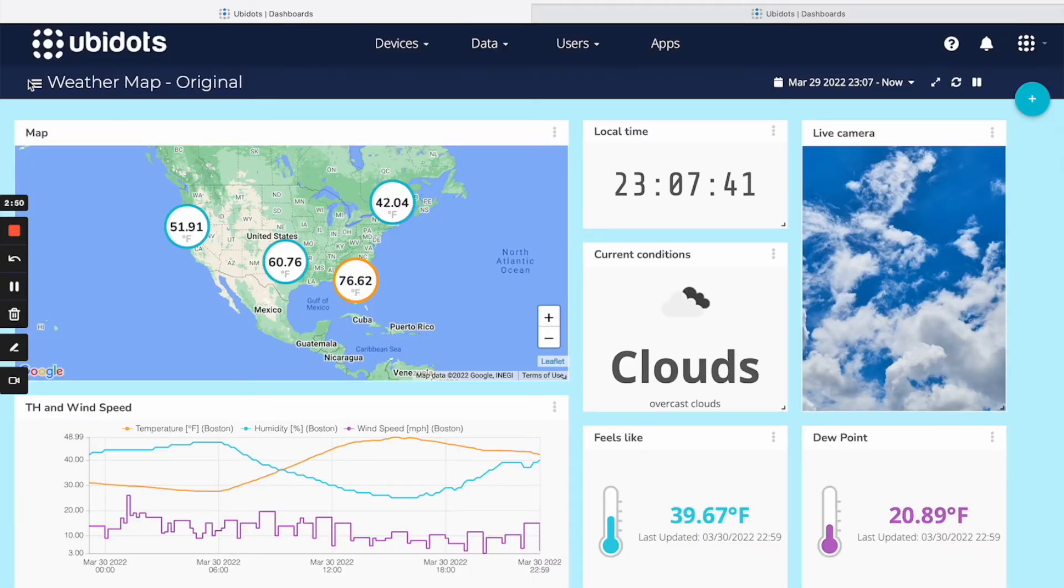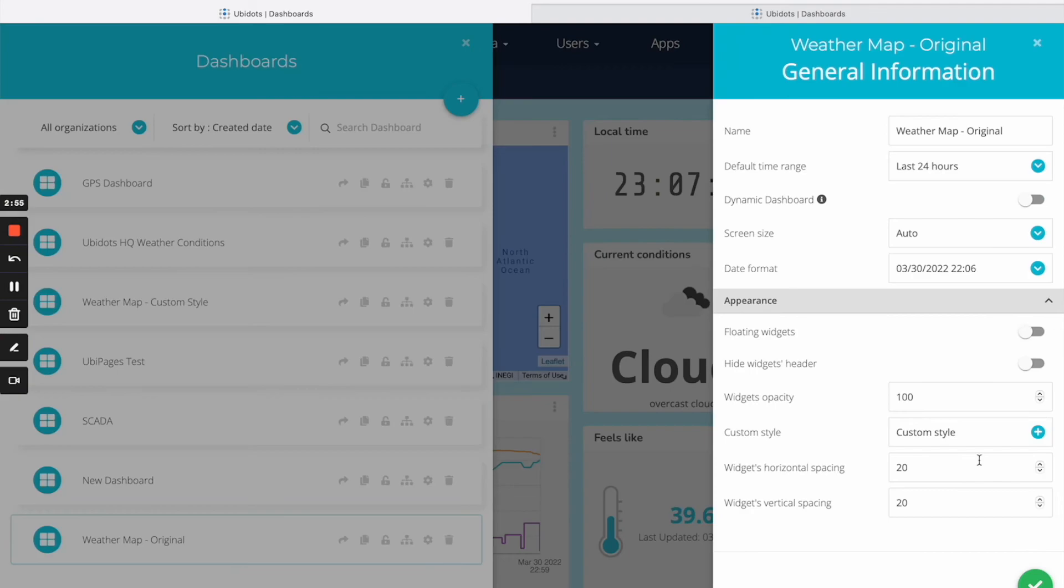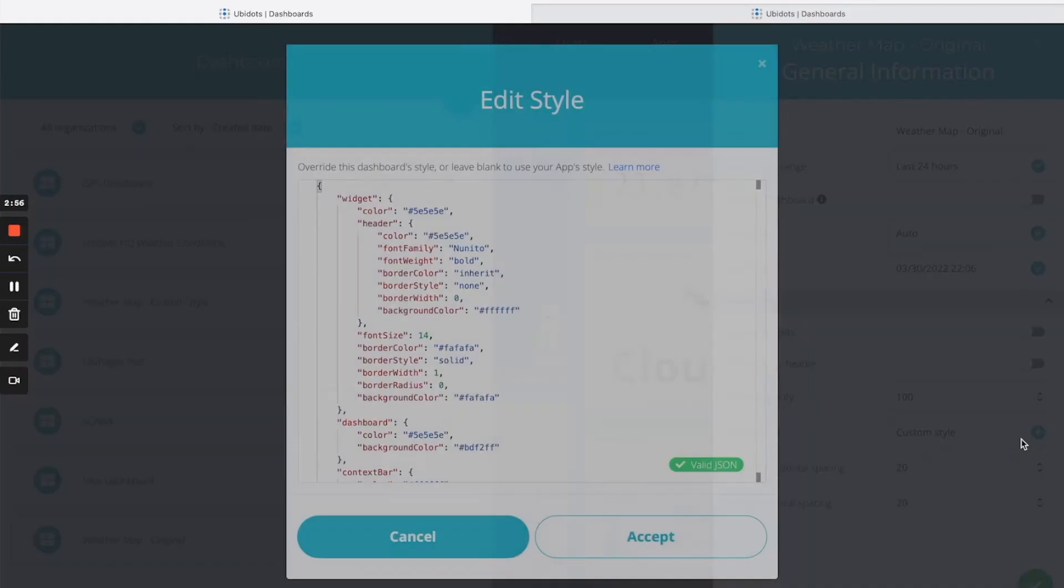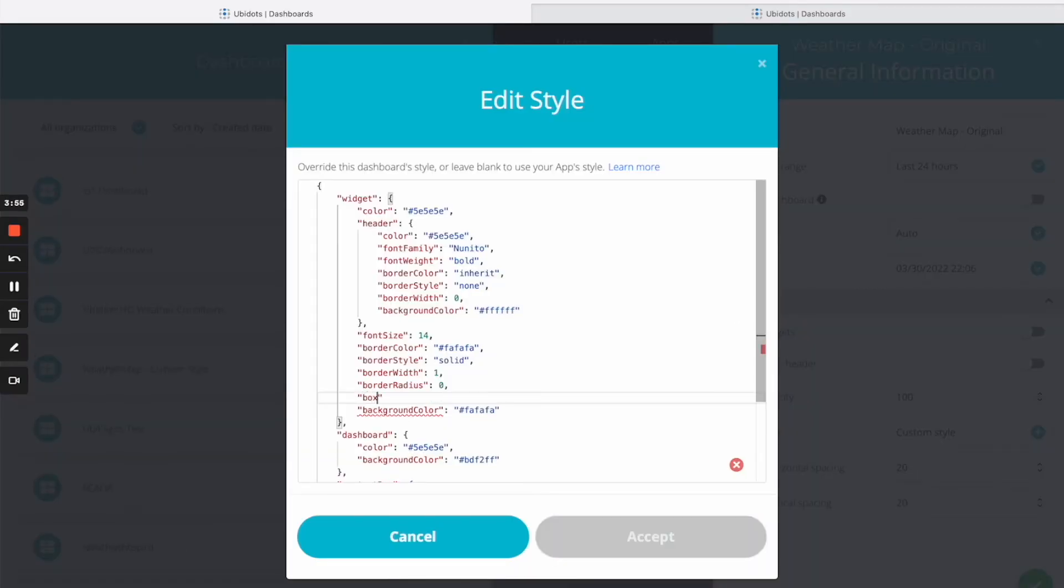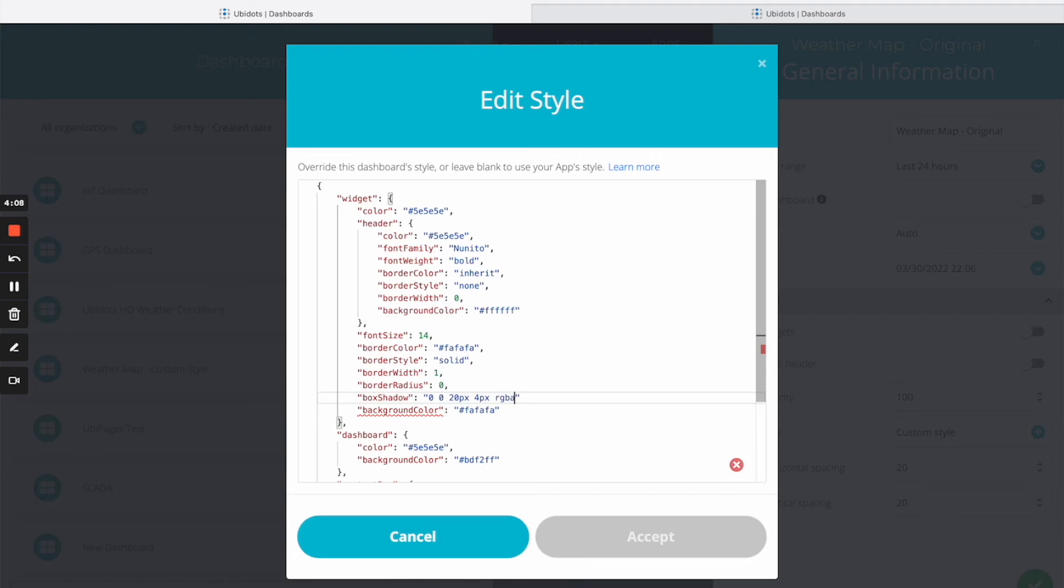Another feature that we can add to our widgets is a shadow. To do this, simply add the box shadow property and configure the following values. Where the first number is horizontal displacement, the second one is vertical displacement, the third is how blurred the shadow will be, fourth is how big the shadow will be, and the last one is the shadow's color.